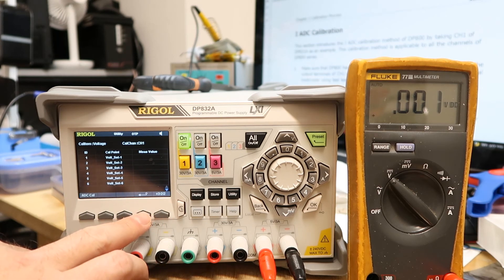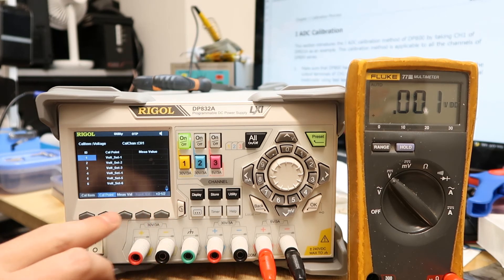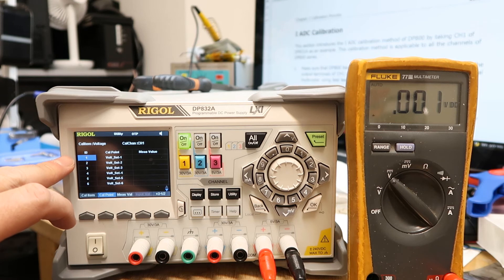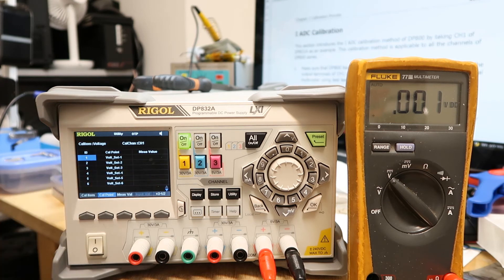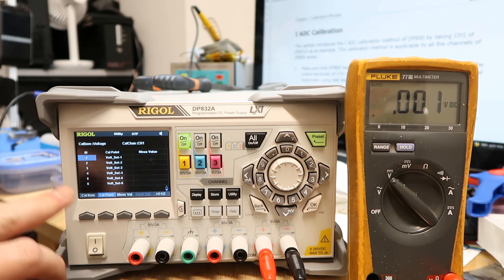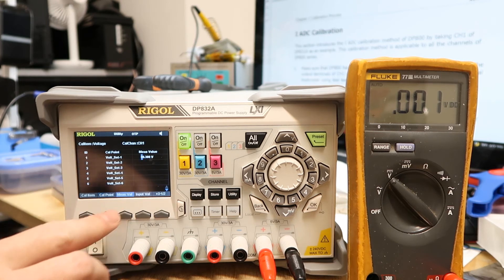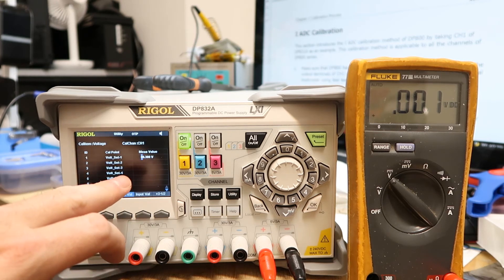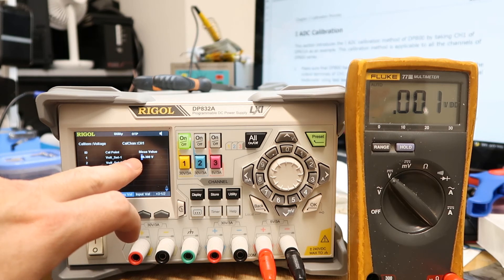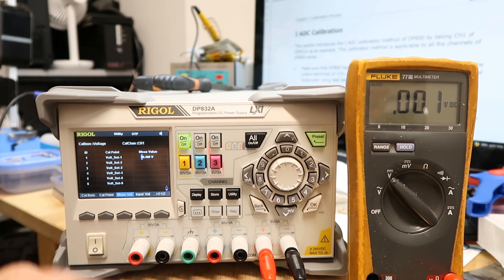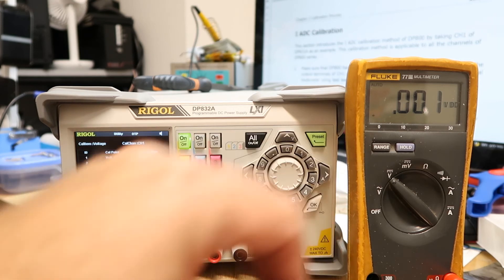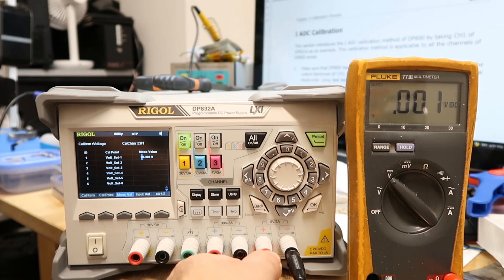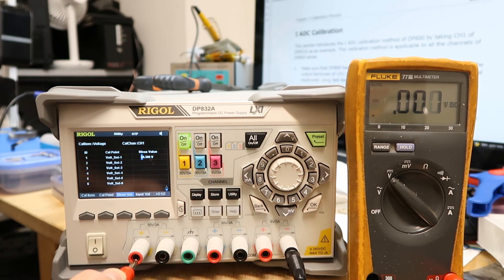And then you are on ID number one. When you are on ID number one you press Measure Value and then you see the number here 0.3. Now I don't see anything in the Fluke because I'm not on channel one, so let's change it to channel one.